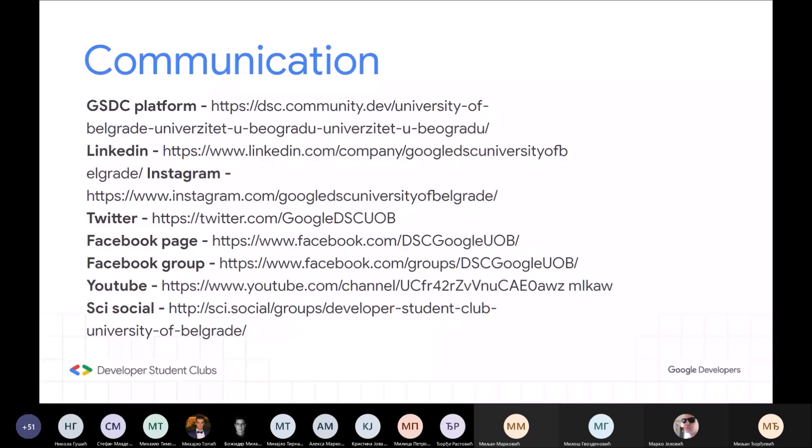Događaji će krenuti brzo. Sledeće srede već imamo jedan događaj, sledeće subote verovatno drugi. Pratite mail adrese.